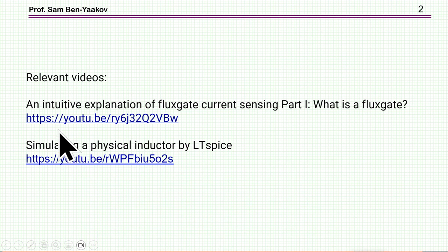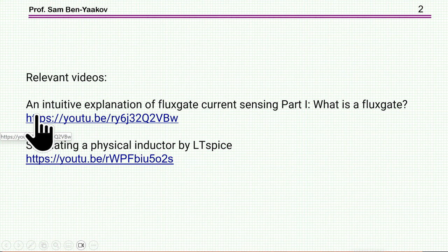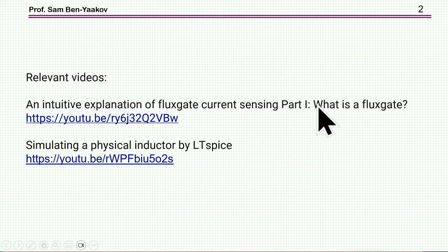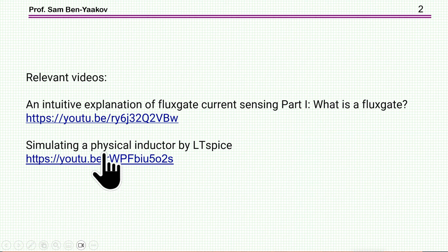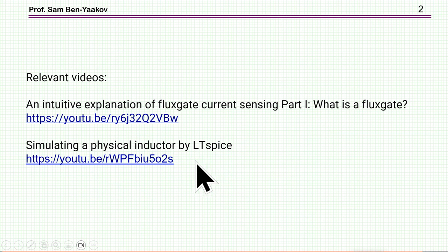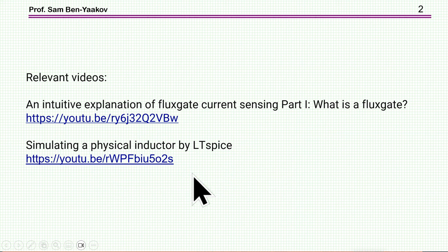There are two videos which are relevant to this presentation, this Part 2. There is 'An Intuitive Explanation of Flux Gate Current Sensing,' Part 1, and here is the link. And there is a simulation of a physical inductor by LT Spice. I'm going to put these links in the description of the YouTube video that you are now watching.